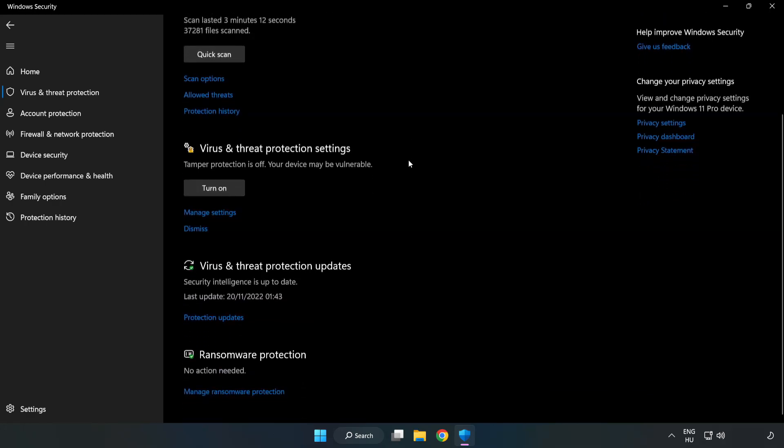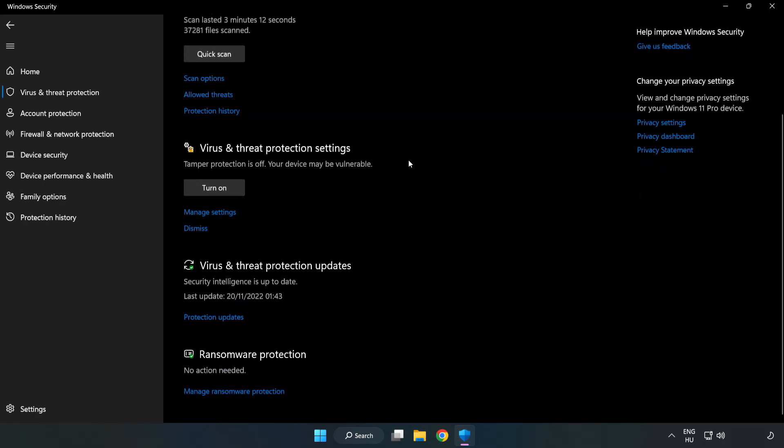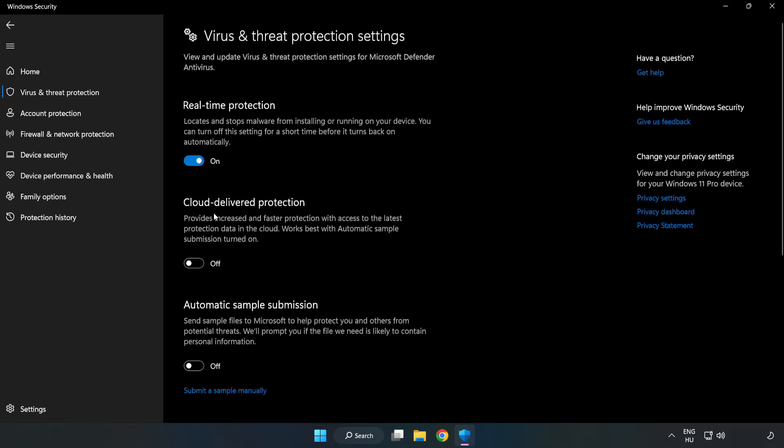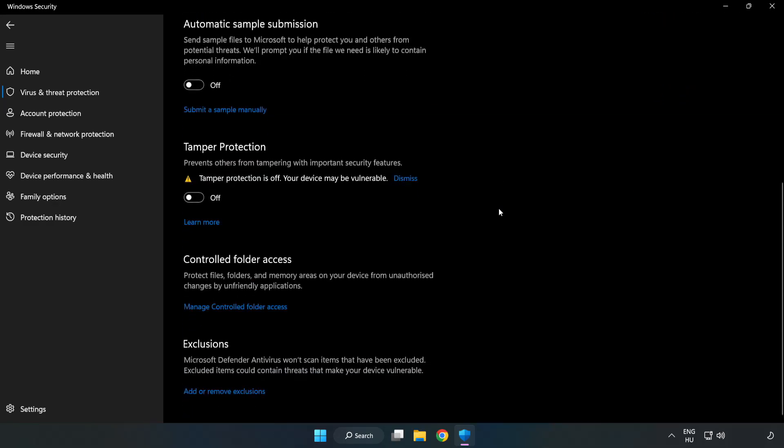Scroll down. Click Manage Settings. Scroll down. Click Add or Remove Exclusions.